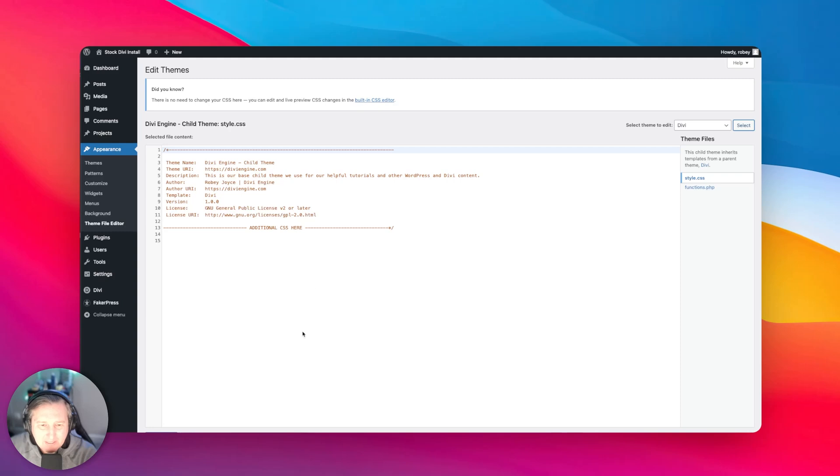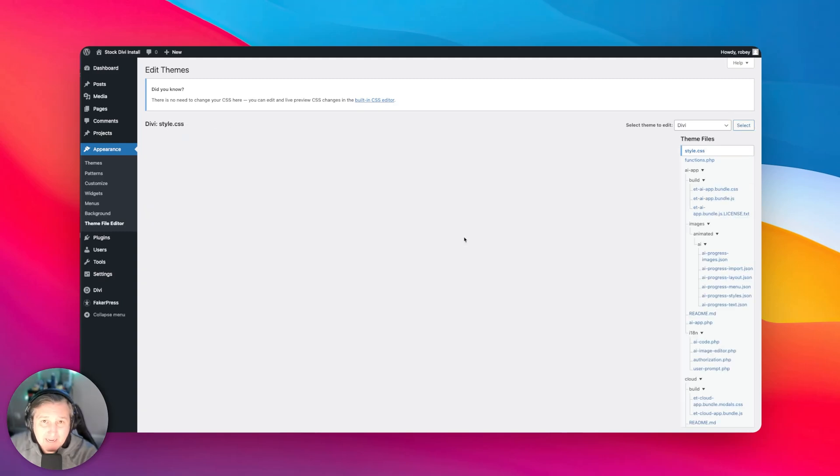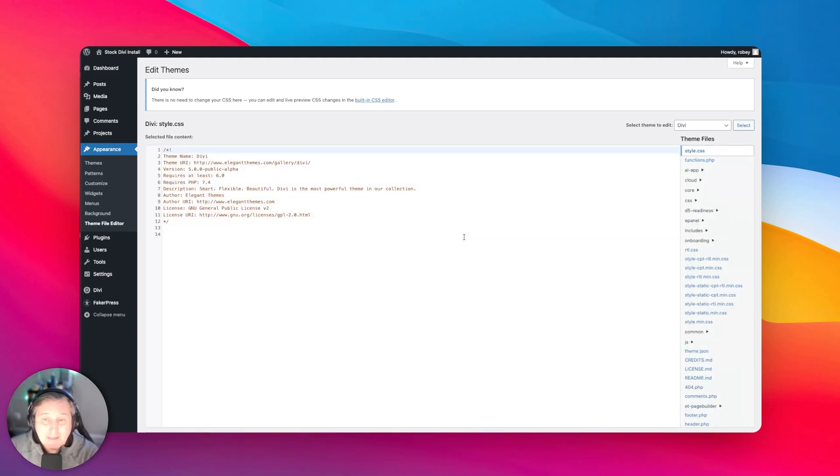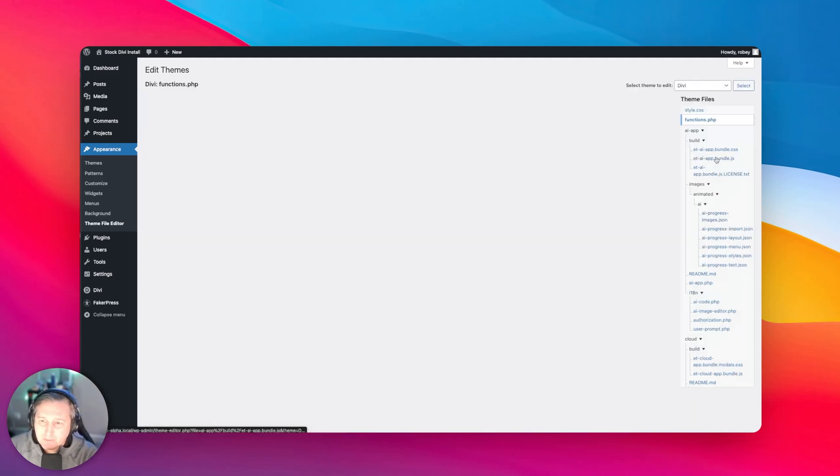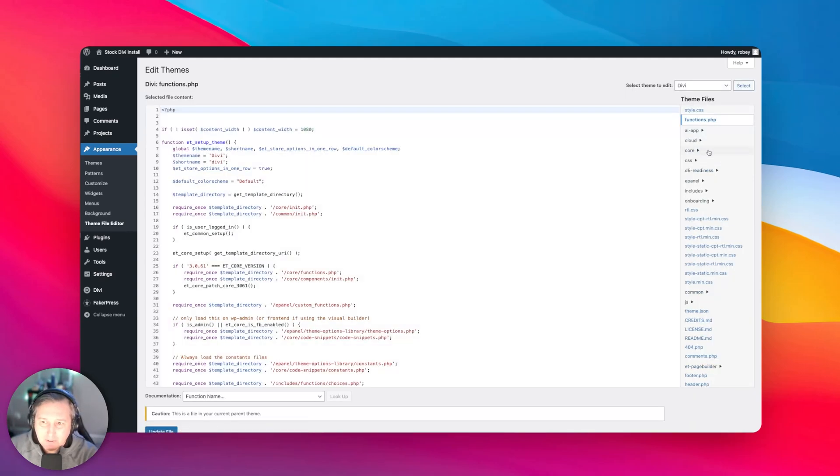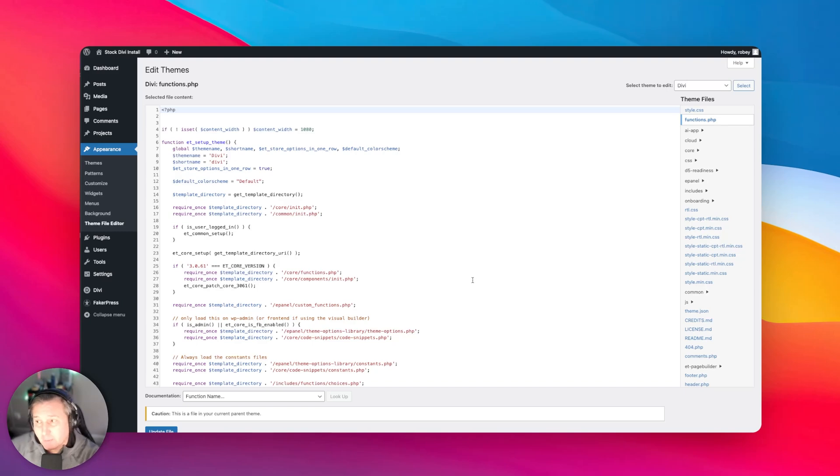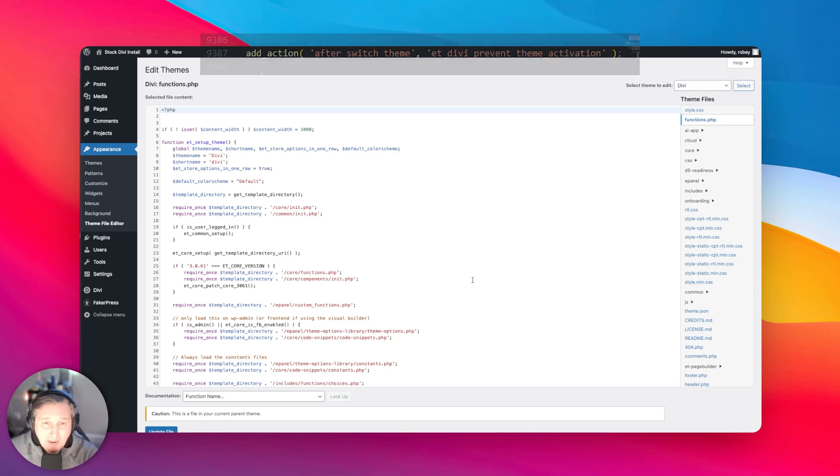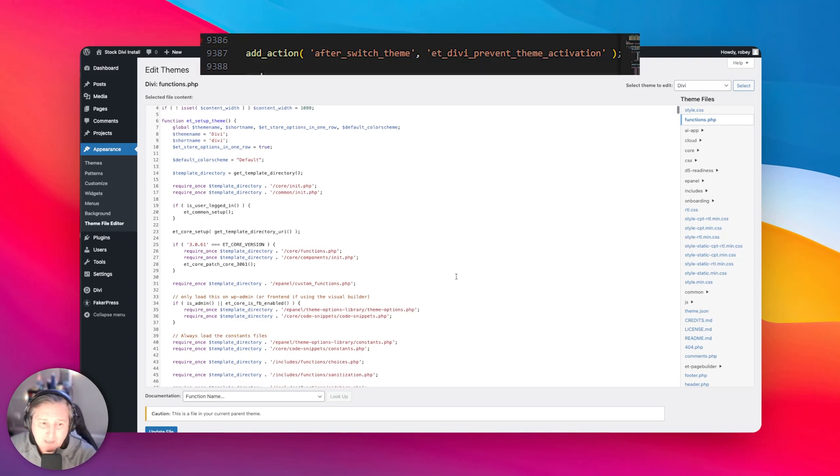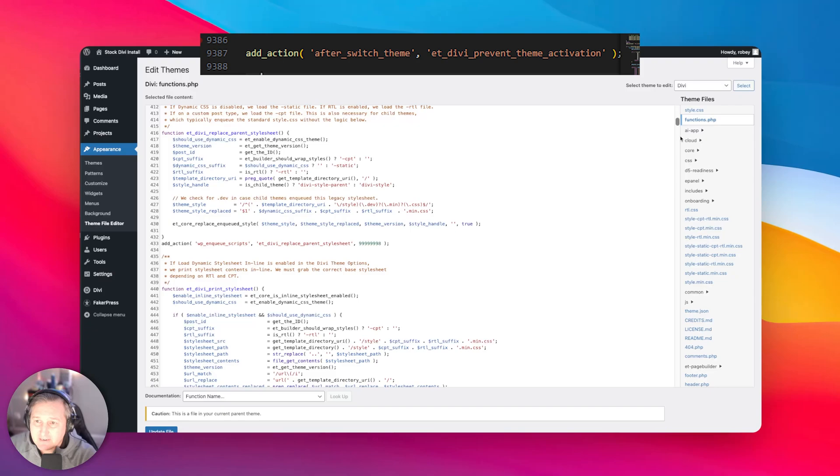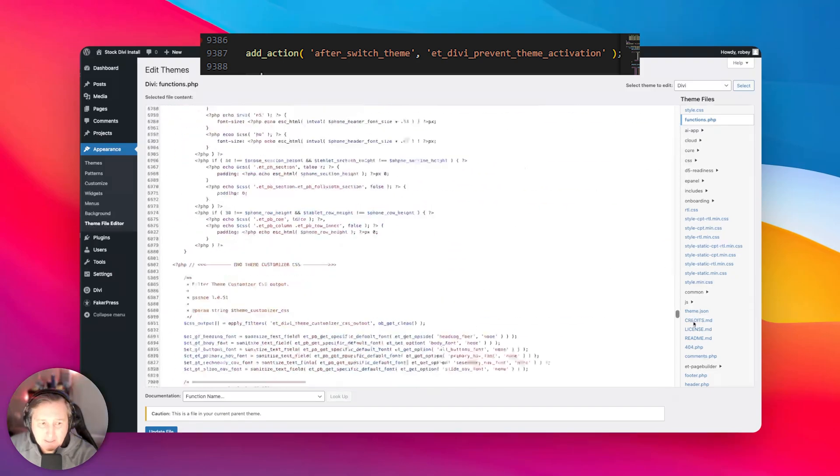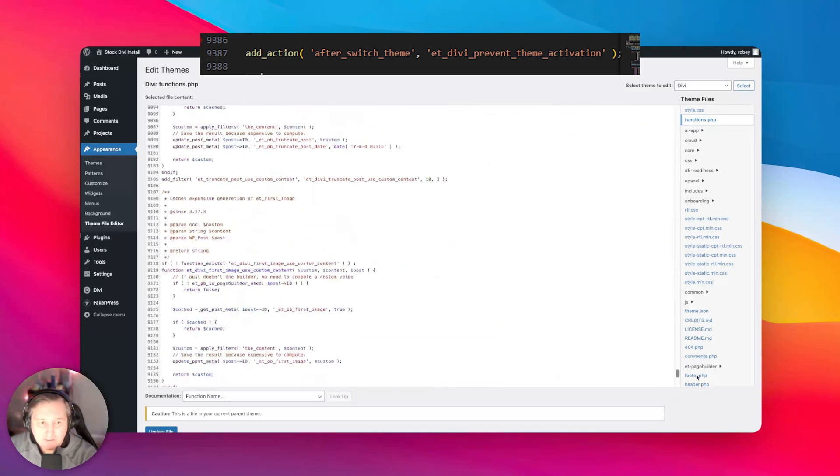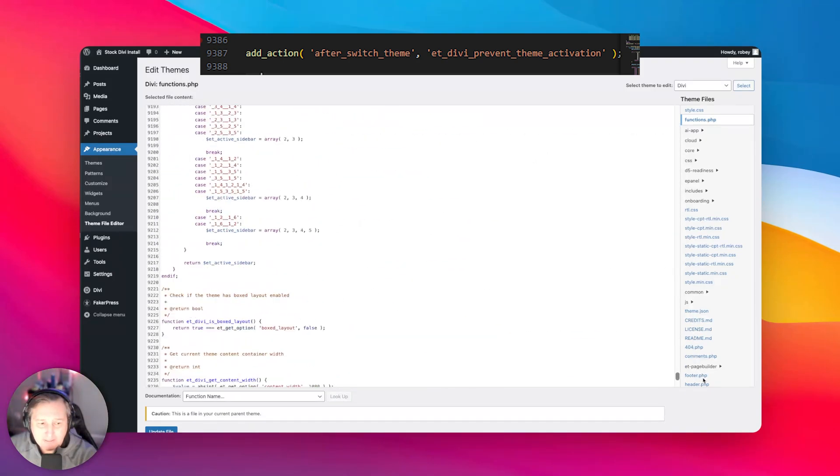Now you might get a little popup that asks you if you're sure you know what you're doing. I can't speak to that, but you'll know. So I'm going to click on functions.php once this loads up on the right-hand side. There are two lines of code we're going to be modifying. We're going to go to line 9,387. I'm just going to pull this down. It's almost right at the very end.